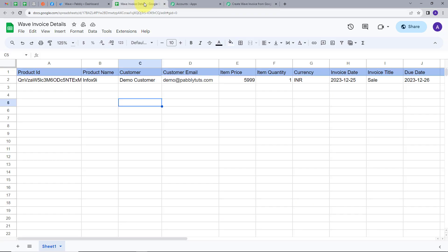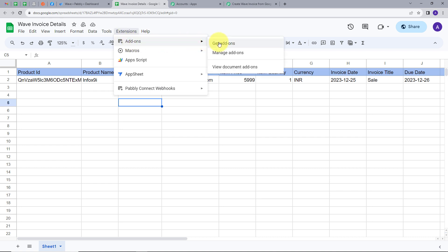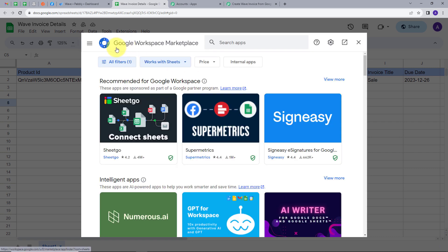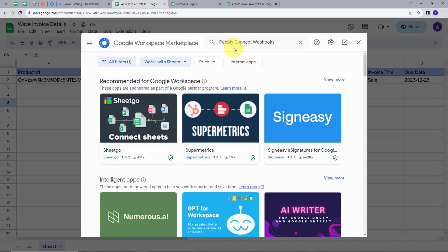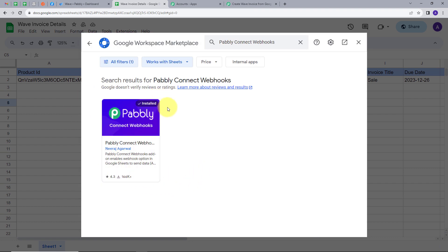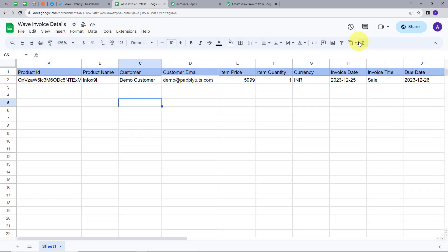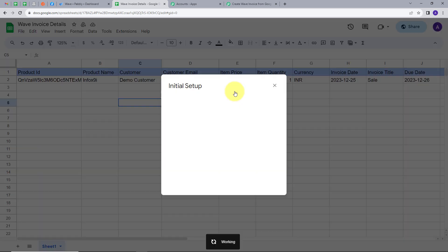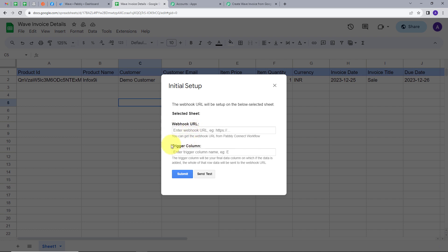Now I'll go to Google Sheets, click on Extensions, then Add-ons, and then Get Add-ons. This takes us to the Google Workspace Marketplace. I search for 'Pably Connect Webhooks' and find the extension. I've already installed it, so I'll close this, go back to Extensions, go to Pably Connect Webhooks, and click on Initial Setup.